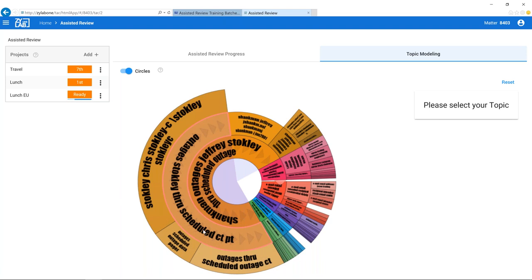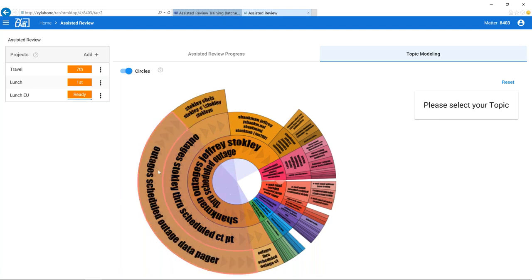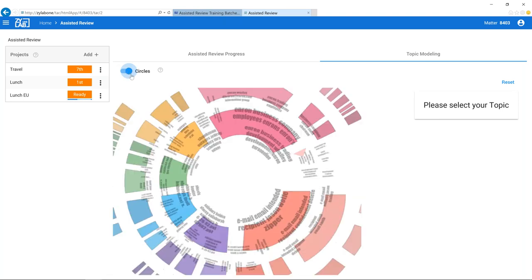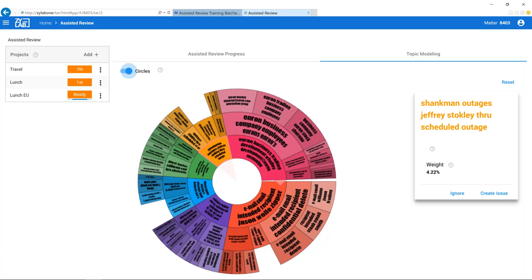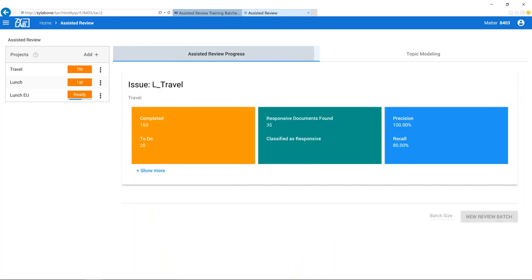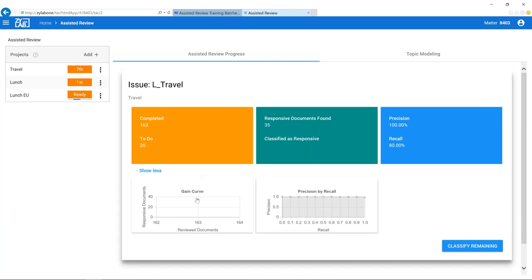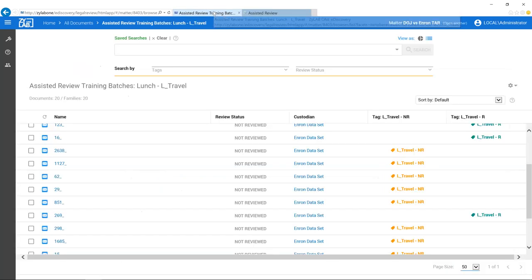If I double-click on one of these sections it will open up and show the sub-topics under the main one. Zooming in on 'outages,' you'll see the most common words highlighted in the facets. You can also display this as a tree list for another view of these documents. If you select a topic, on the right hand side you can create an issue from that topic and then start training the system. Let's go back to the assisted review progress — the training is now completed.